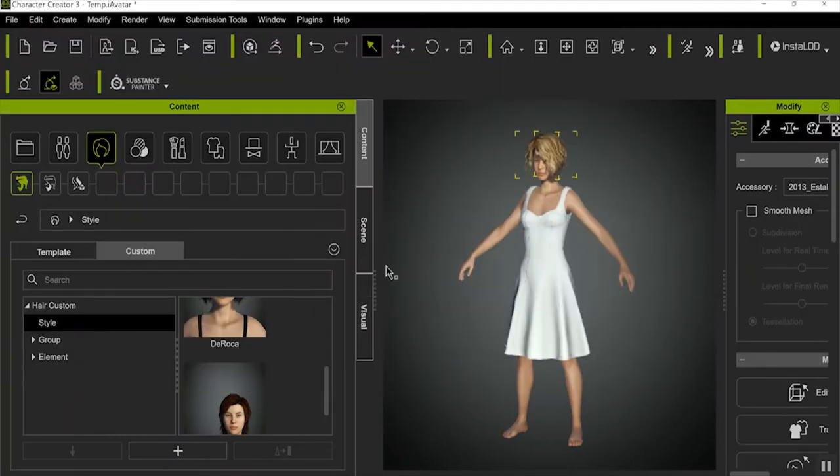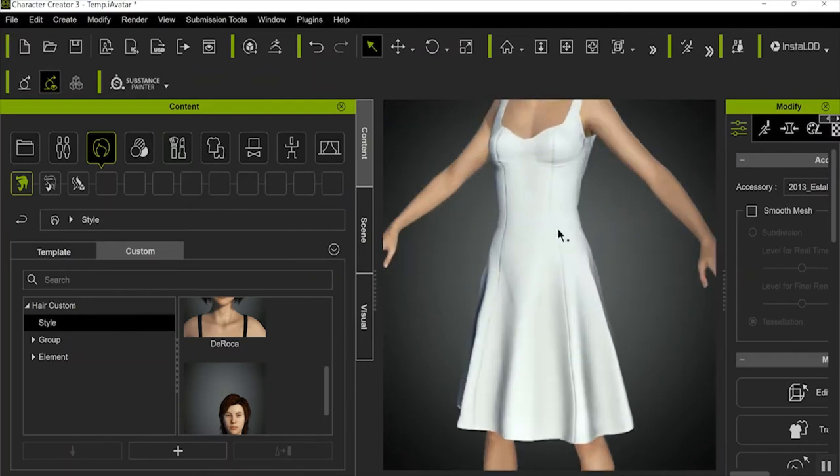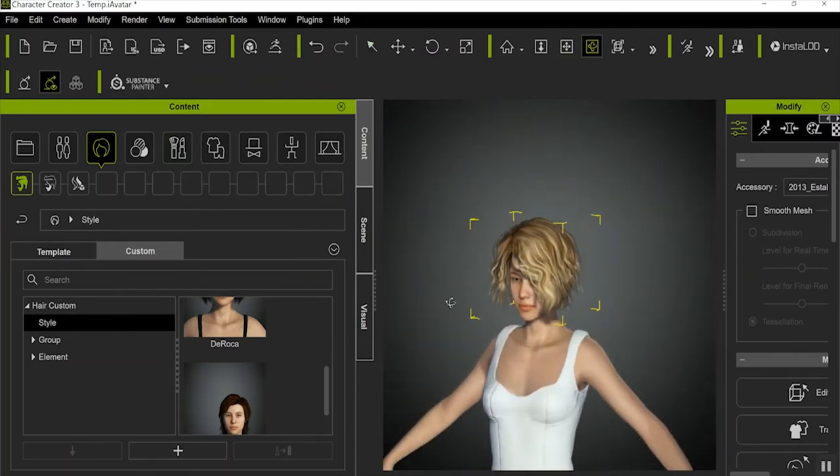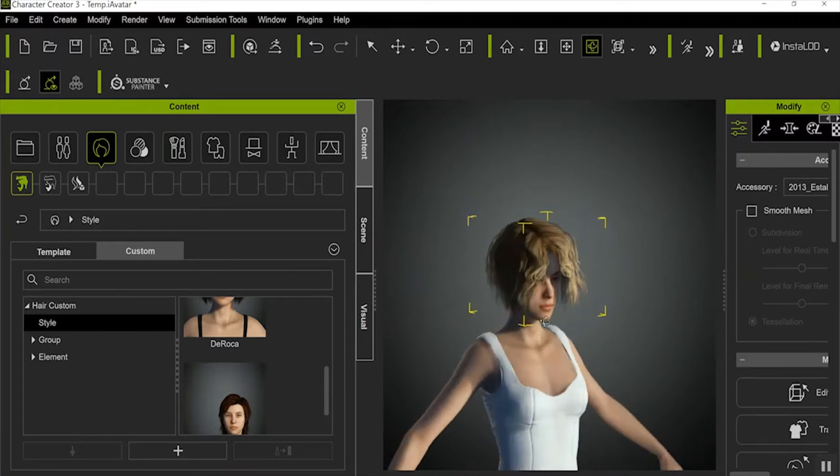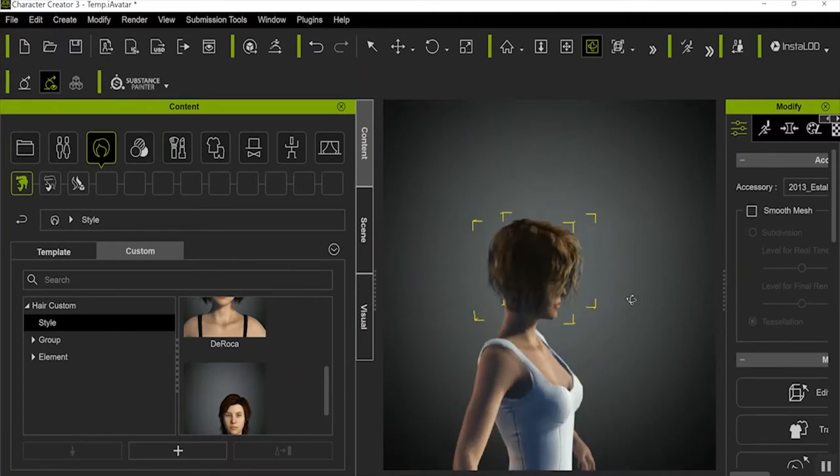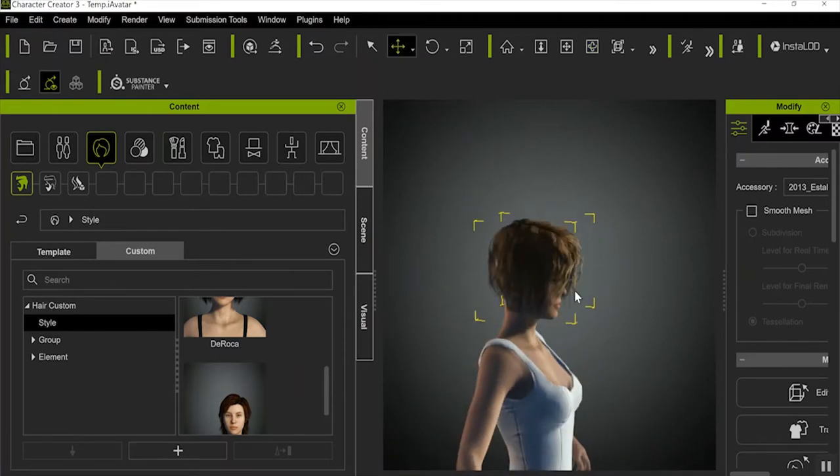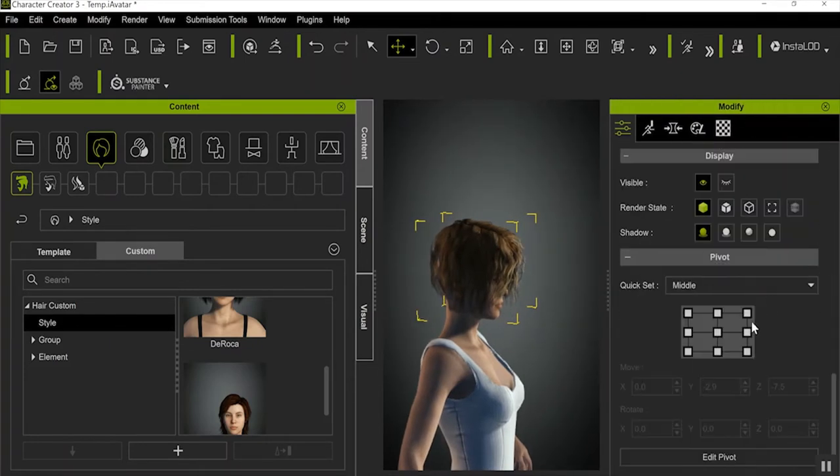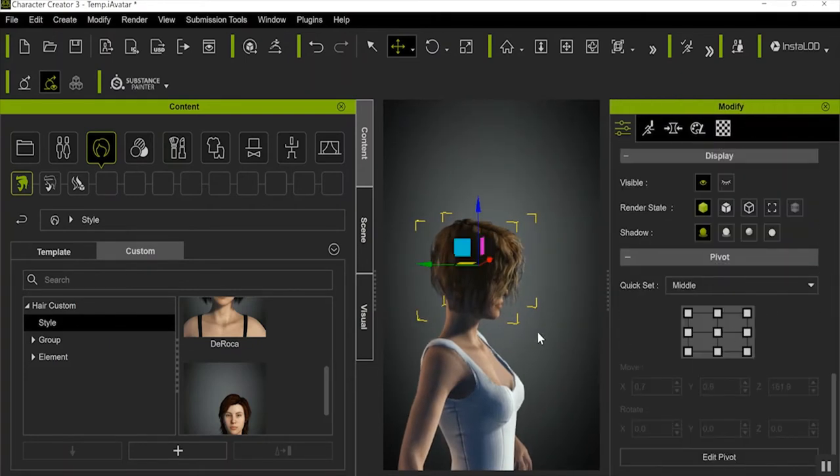Now it's time to teach Character Creator how to understand the prop. First, you need to get it into the right position on the head. I just use the default character here. And whenever you load it, I guarantee it's going to be in the wrong position, and it's extremely important you take your time to get this right.